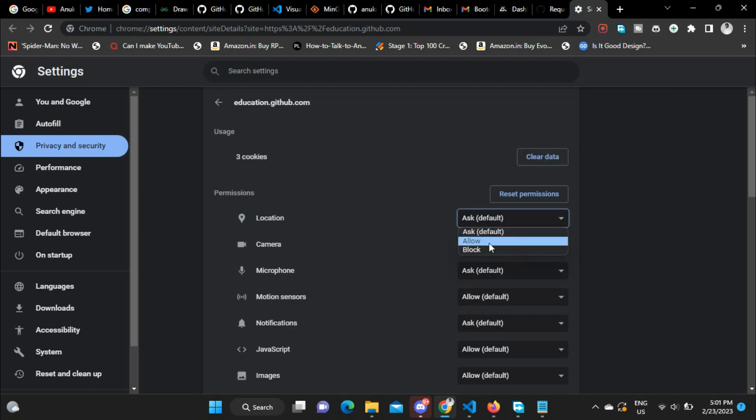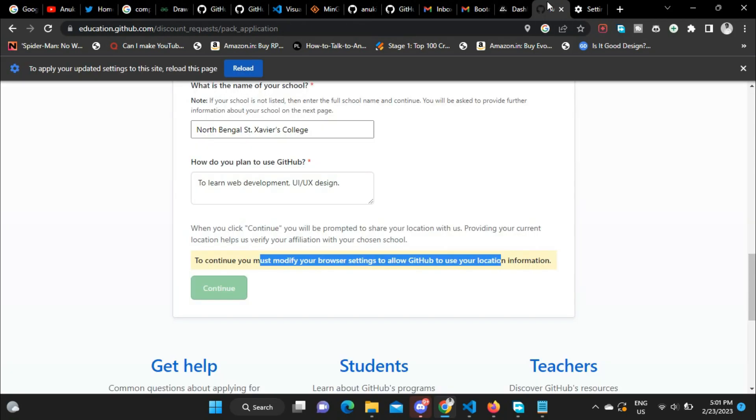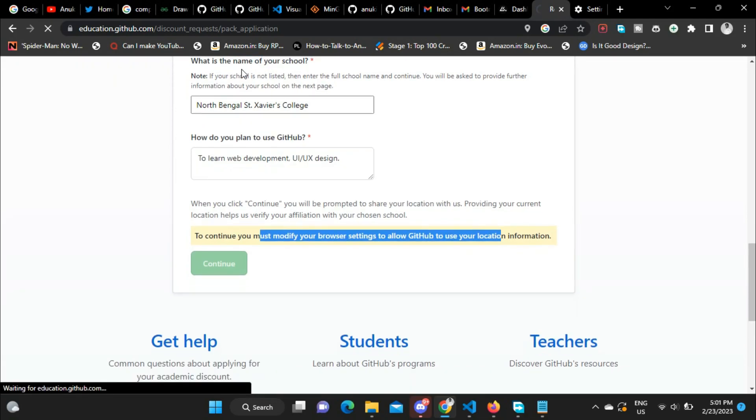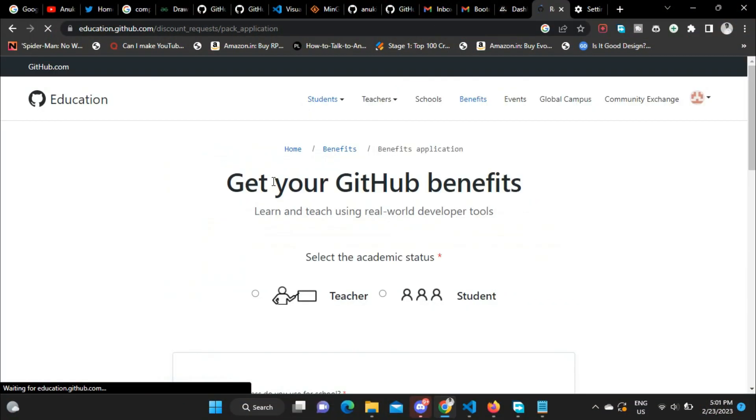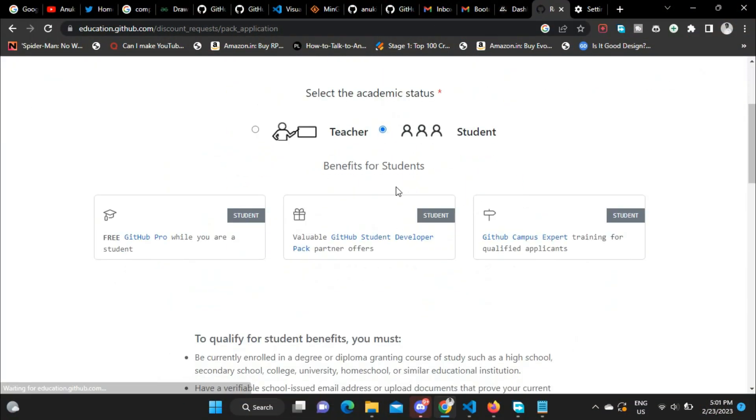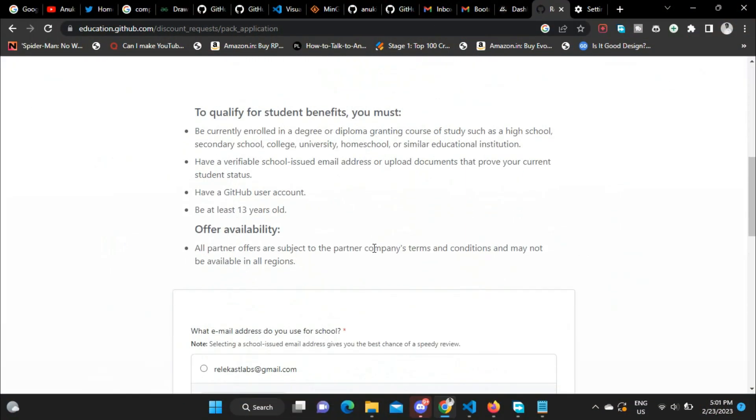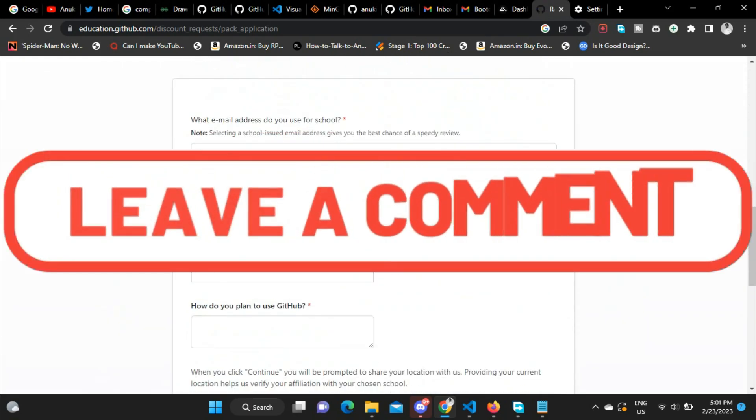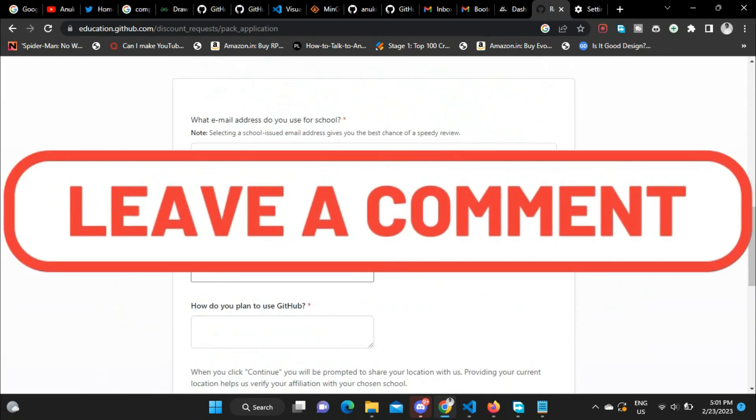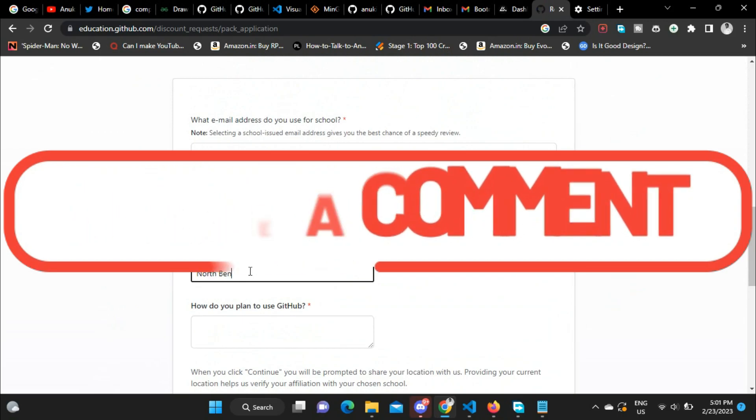I have to turn on 'Allow location' and then reload this page. Then again go to Students, select your email, write name of your school or college or whatever institution you are in.